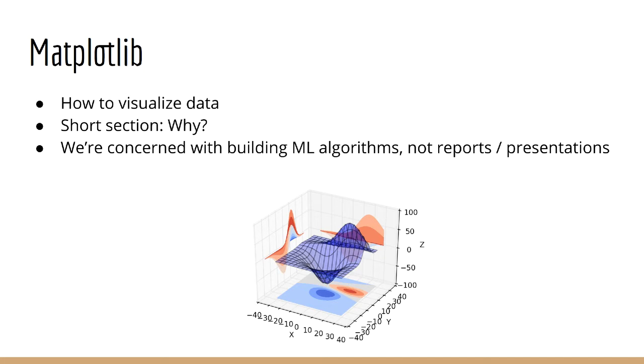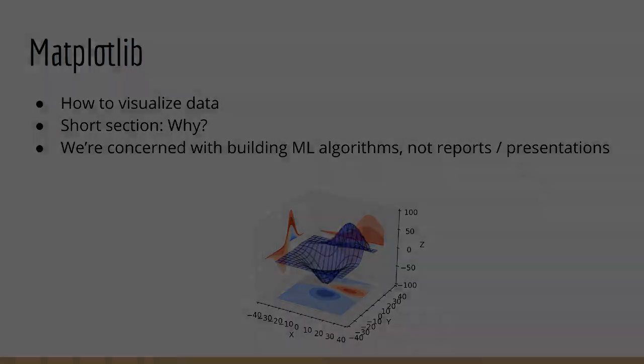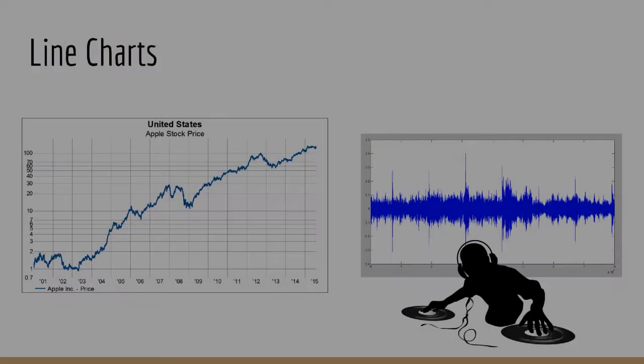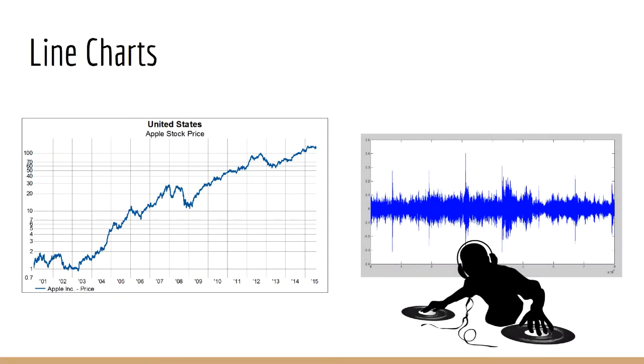So that being said, what are we going to cover in this section? First we're going to talk about line charts. Line charts, despite its name, are used to plot any kind of one-dimensional signal. So for example, you might want to plot a time series, like the stock price per unit time.